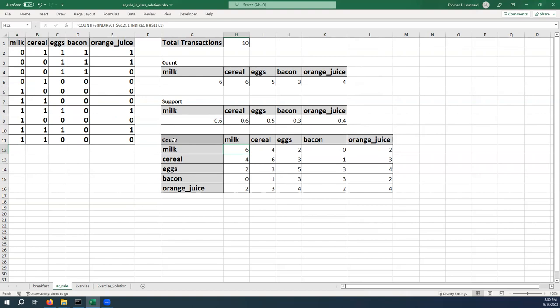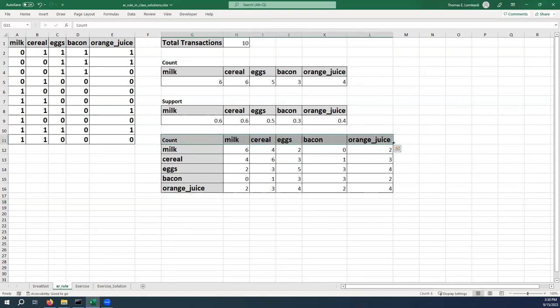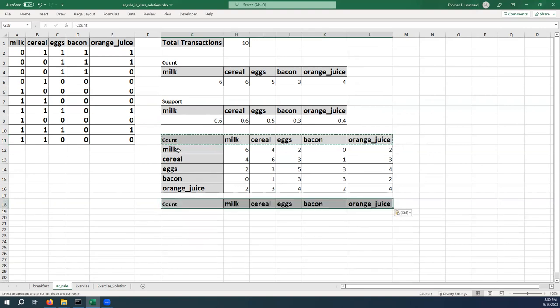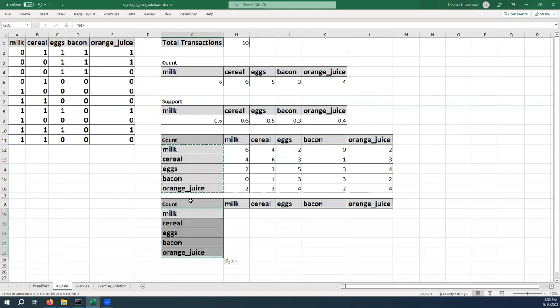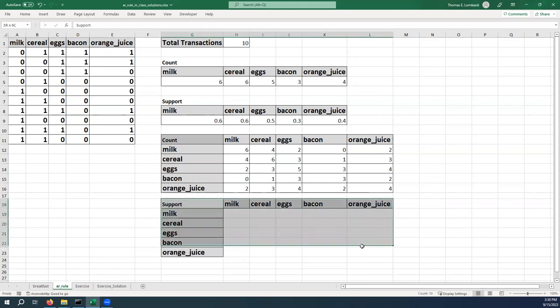We've done the work that we need to do to calculate these. So we can always hand check them later. But for now, this is probably pretty good. The next step is we want to take these counts and convert them into support, which is pretty straightforward. So we're going to grab this. And we're going to change some labels. So this is going to be support and just make this look a little bit nicer with some outlines.